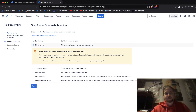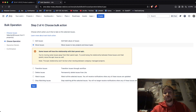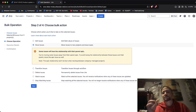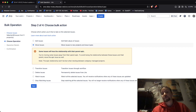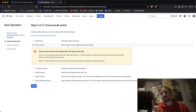I have Move Issues selected, and it's saying first of all some issues will lose the relationship with their parent epic. You're moving some issues away from their parent epic. To avoid losing that relationship, move the epic issue as well. It says the epic relationship won't be lost when moving between company-managed projects, but it gives you that disclaimer — some issues will lose the relationship.